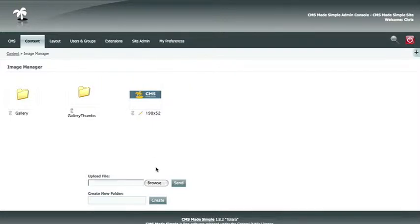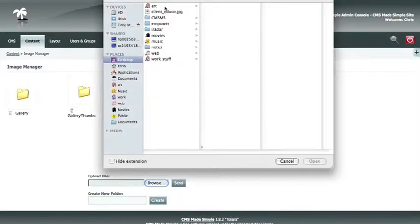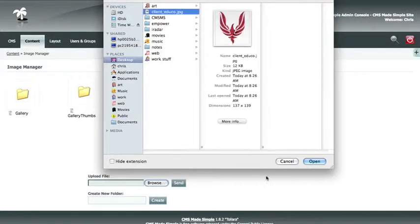Uploading a file to the image manager is just like attaching an email. You are going to click the Browse button and browse to where your image is located. It is usually easiest to put it on your desktop, as that is the place where the image manager usually looks first. So we will select the Aduco Phoenix image here and click the Open button.